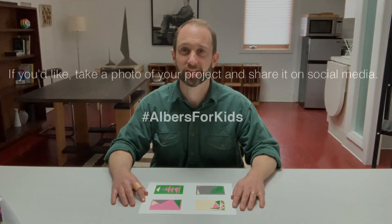If you make something you're happy with, take a photo and please share it. We would love to see it.